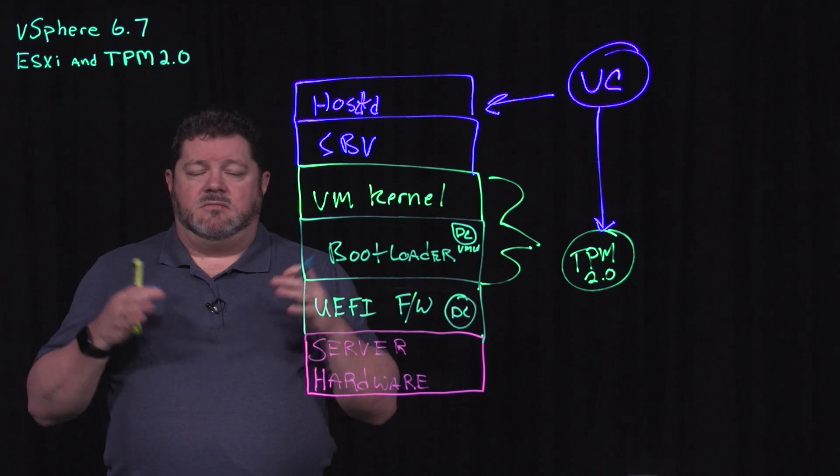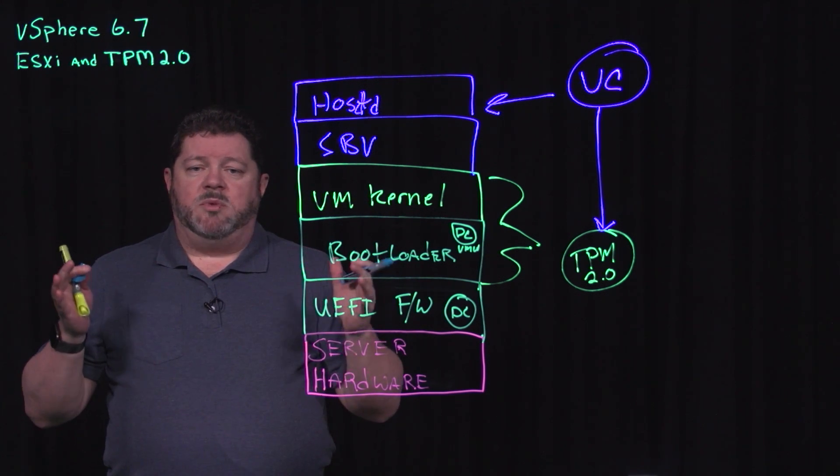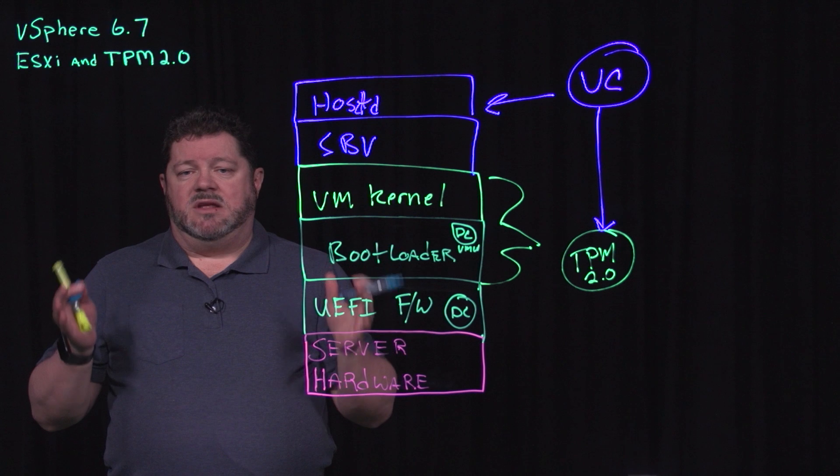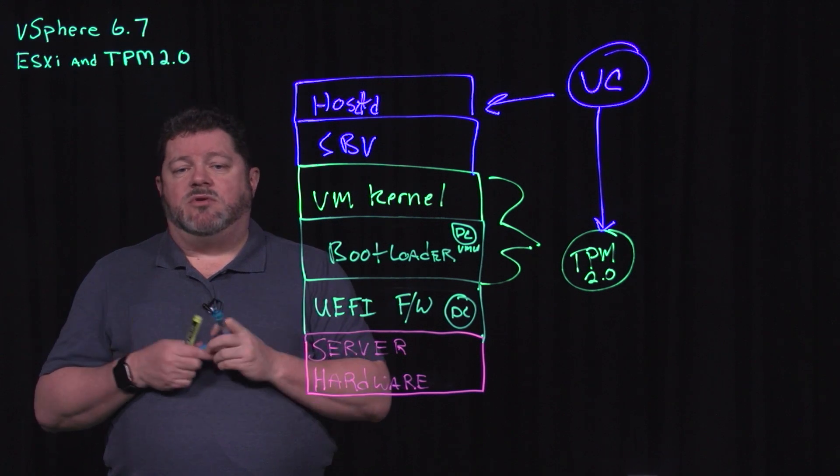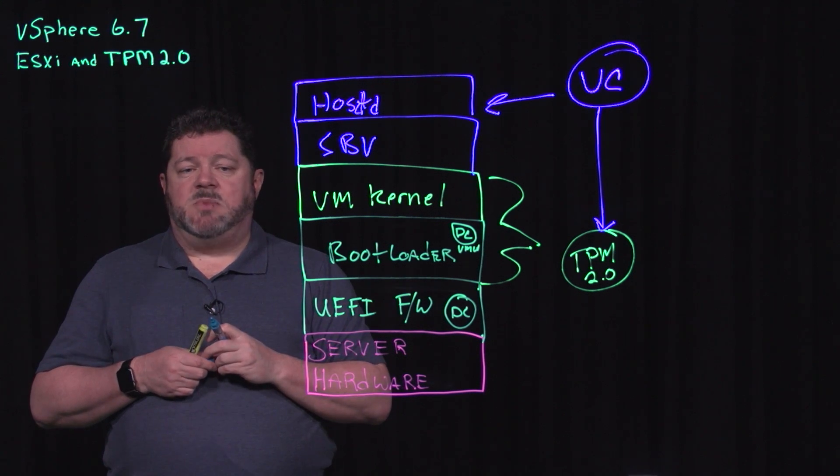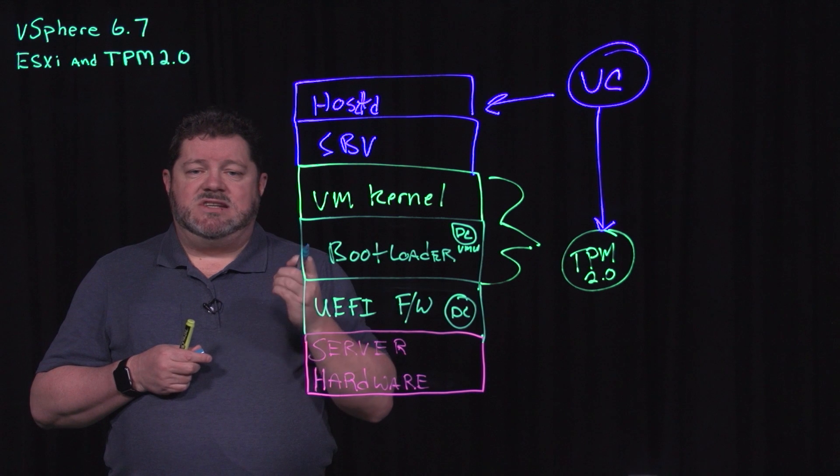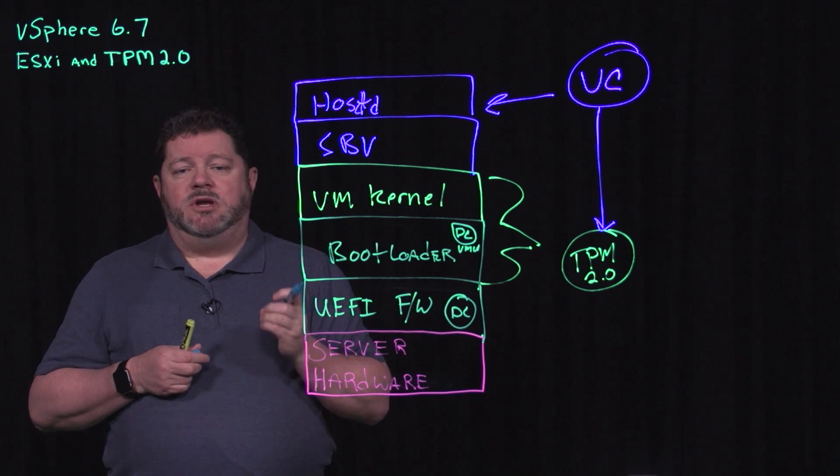A report will be generated within vCenter, and you can see whether or not the host has passed attestation.